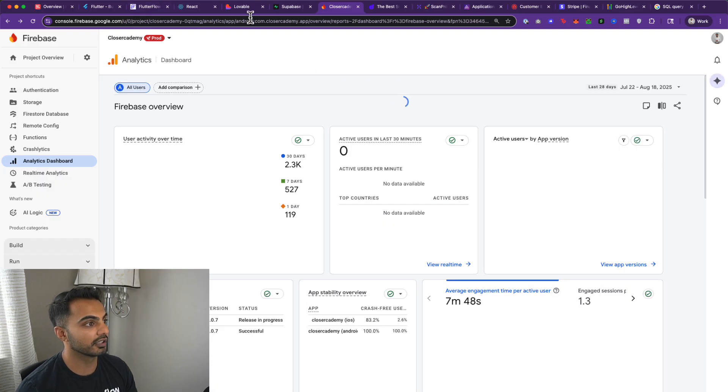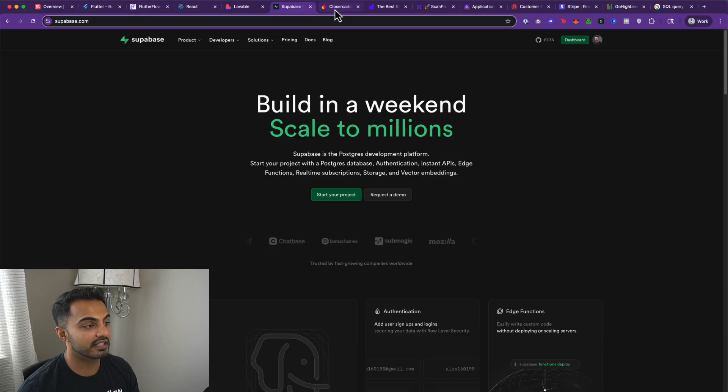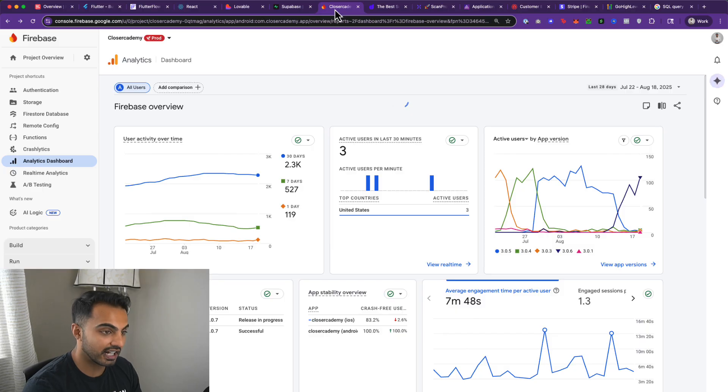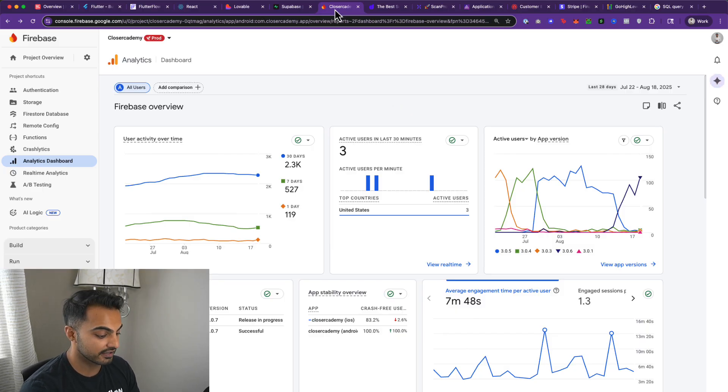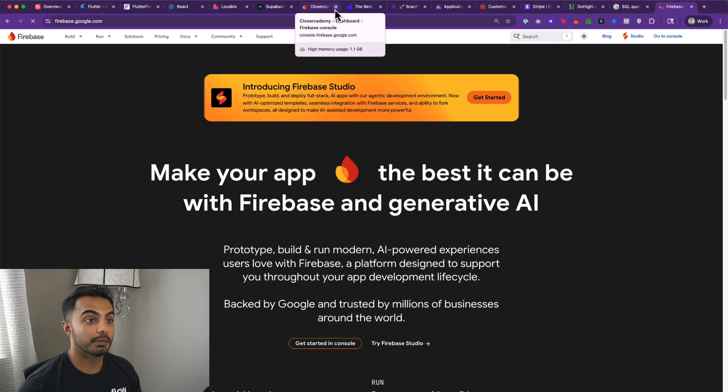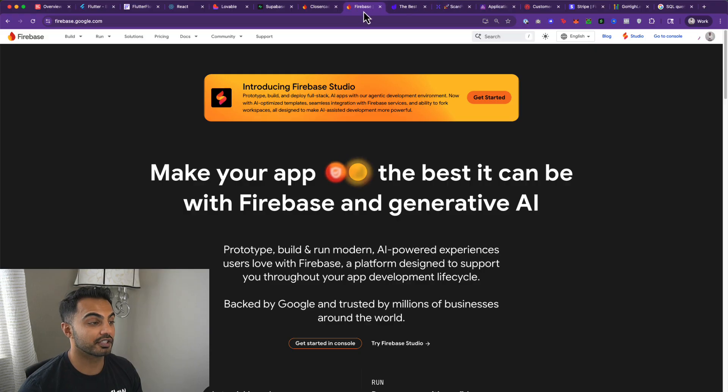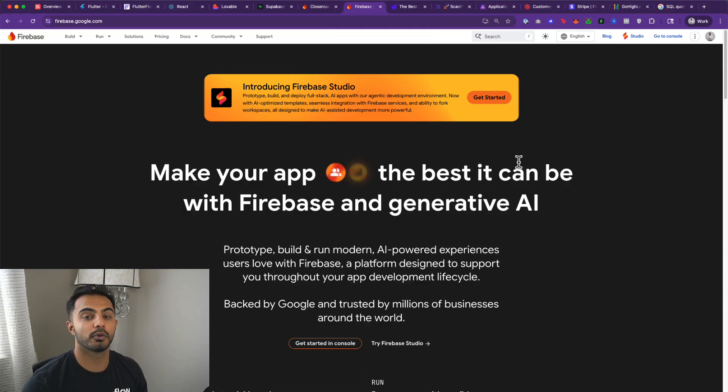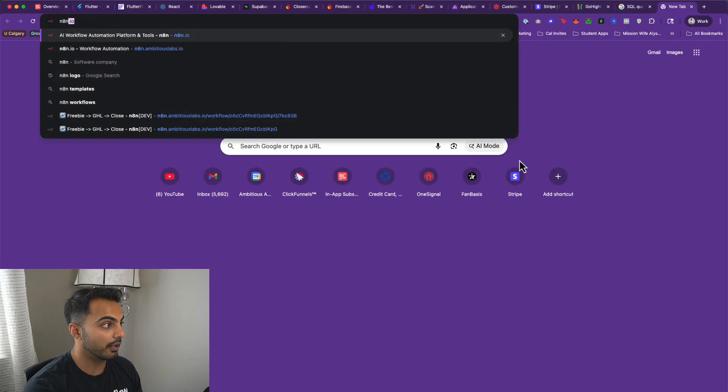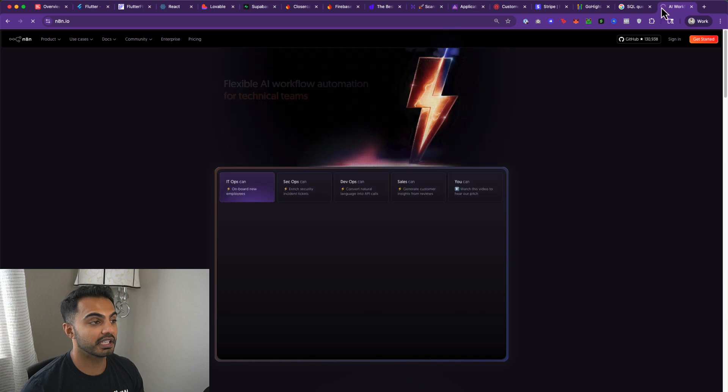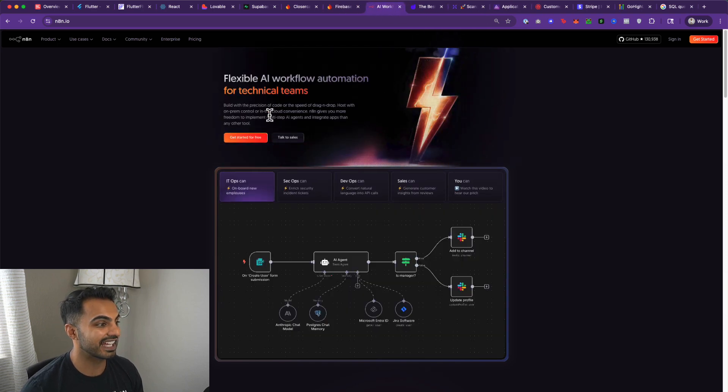So now we've talked about the front end. We've talked about database authentication. One thing I'm leaving out right now is the backend in terms of APIs. I have two options right now for two different types of people.